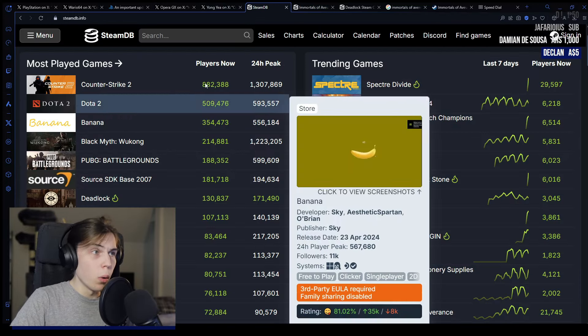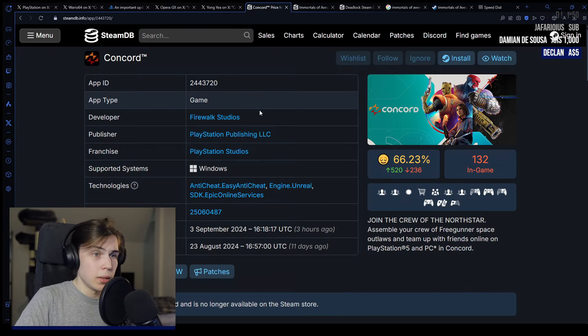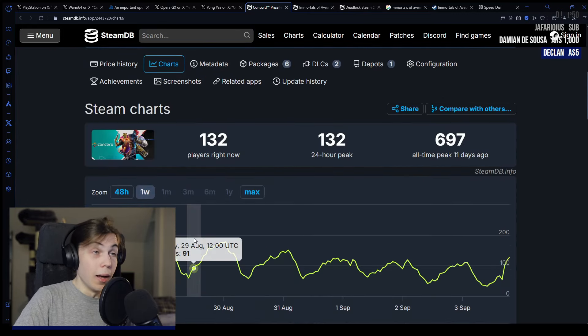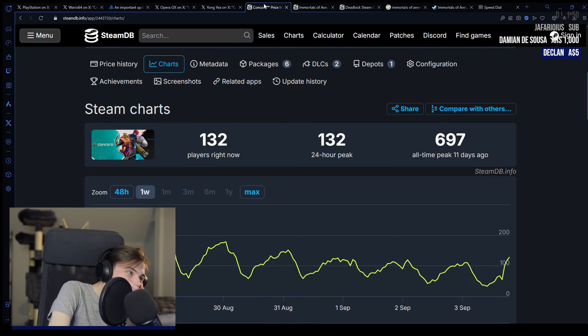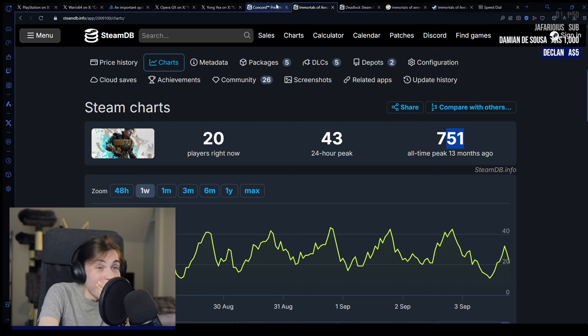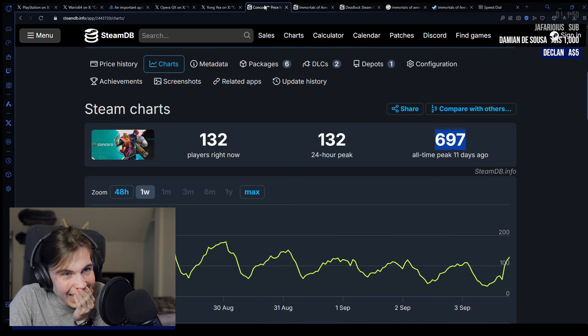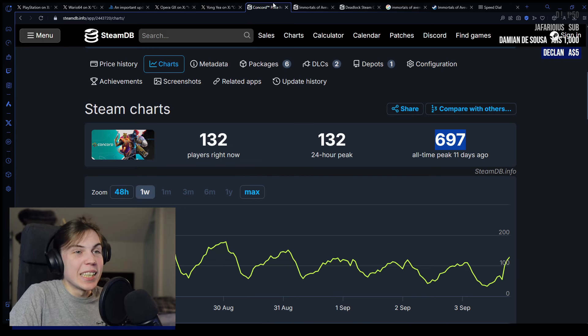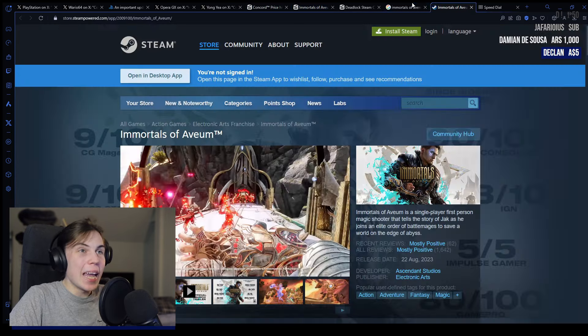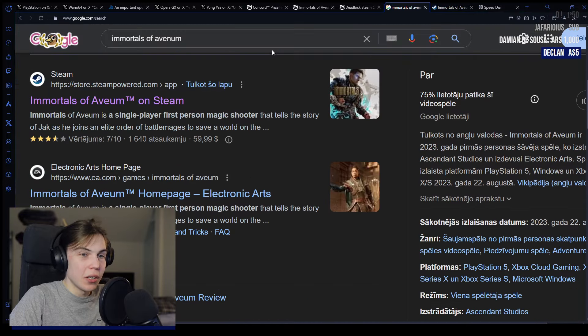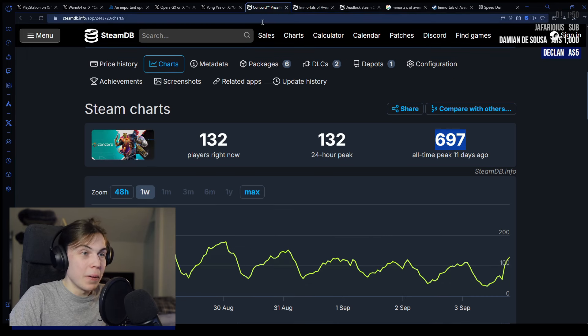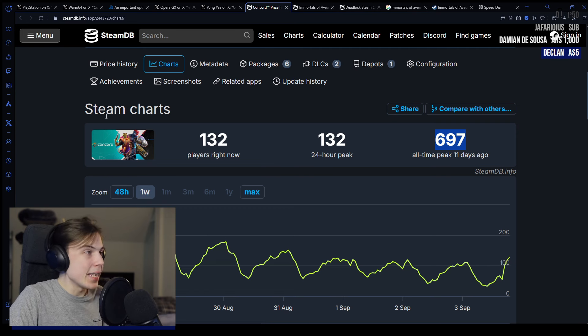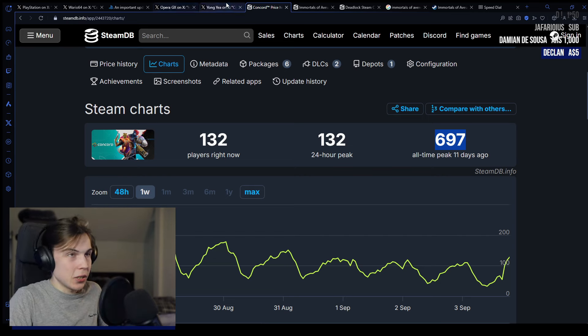Wait, no way. Wait wait wait, no shot. I wasn't expecting that at all. So a single player game considered one of the biggest failures and financial failures of 2023 still peaked higher than this massive hero shooter. Yikes. Big yikes.